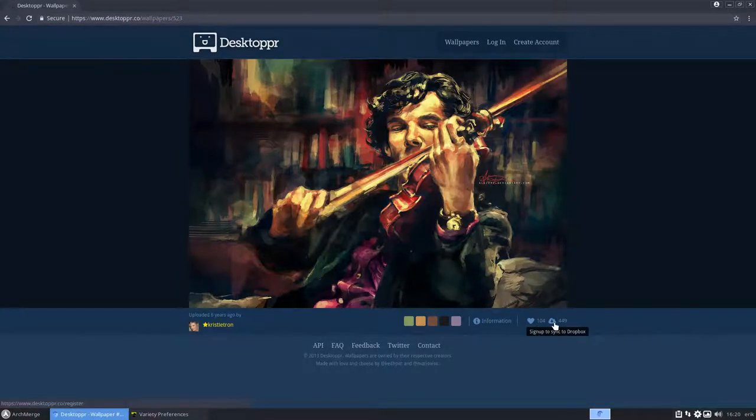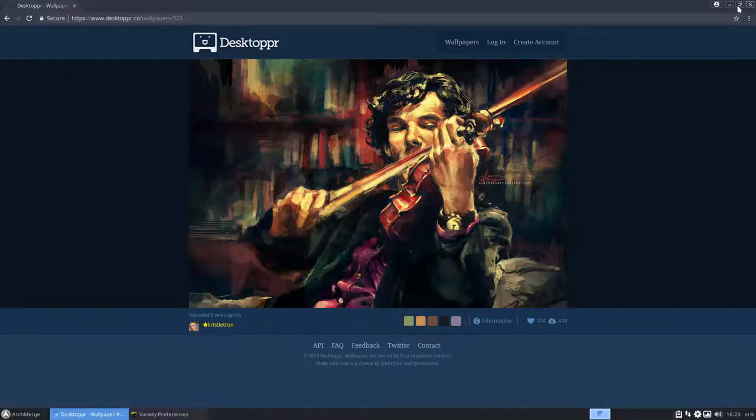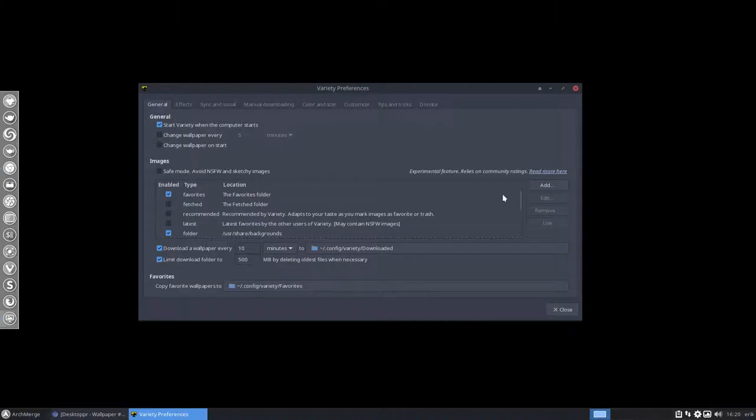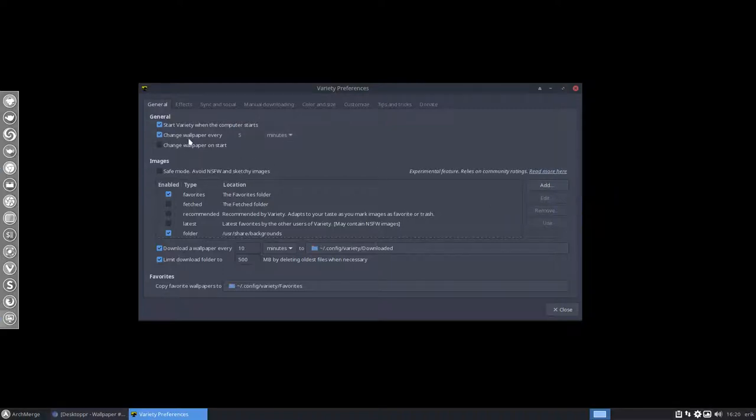You need to activate Dropbox so anything you click on here you have this little button here sign up to sync to Dropbox and you say this is the one and it's on your system. All you have to do then is tell the Variety where the folder is, add the folder.